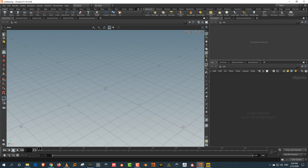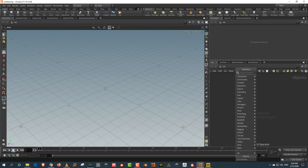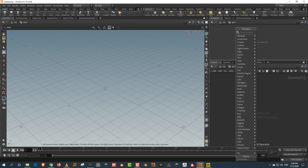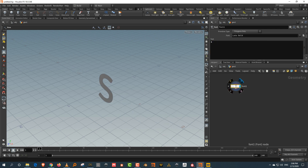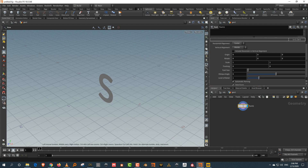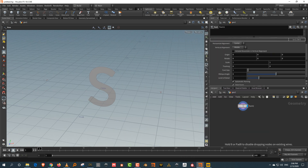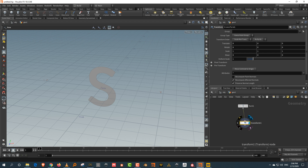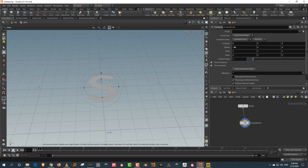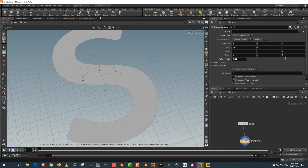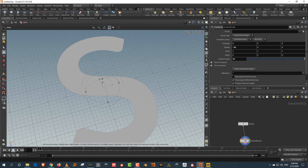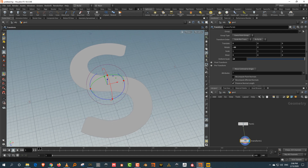To get started, this isn't a very complicated thing. I'm just going to take a geometry folder and create a font — I'll just call it 'S'. Then I'll do a transform, rotate it to the ground, and make it bigger. I'll scale it up by a uniform scale of about 10.